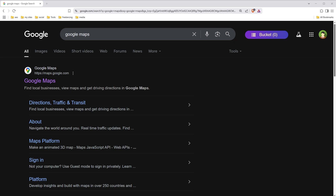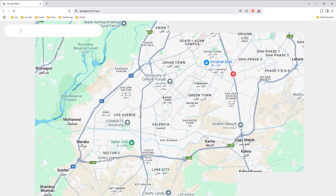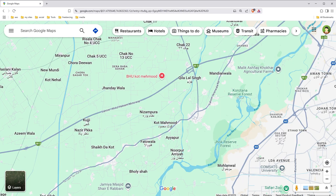Welcome to WebStylePress. This video covers how to remove labels from Google Maps and how to remove a saved address from Google Maps. To remove a saved address, go to google.com/maps.